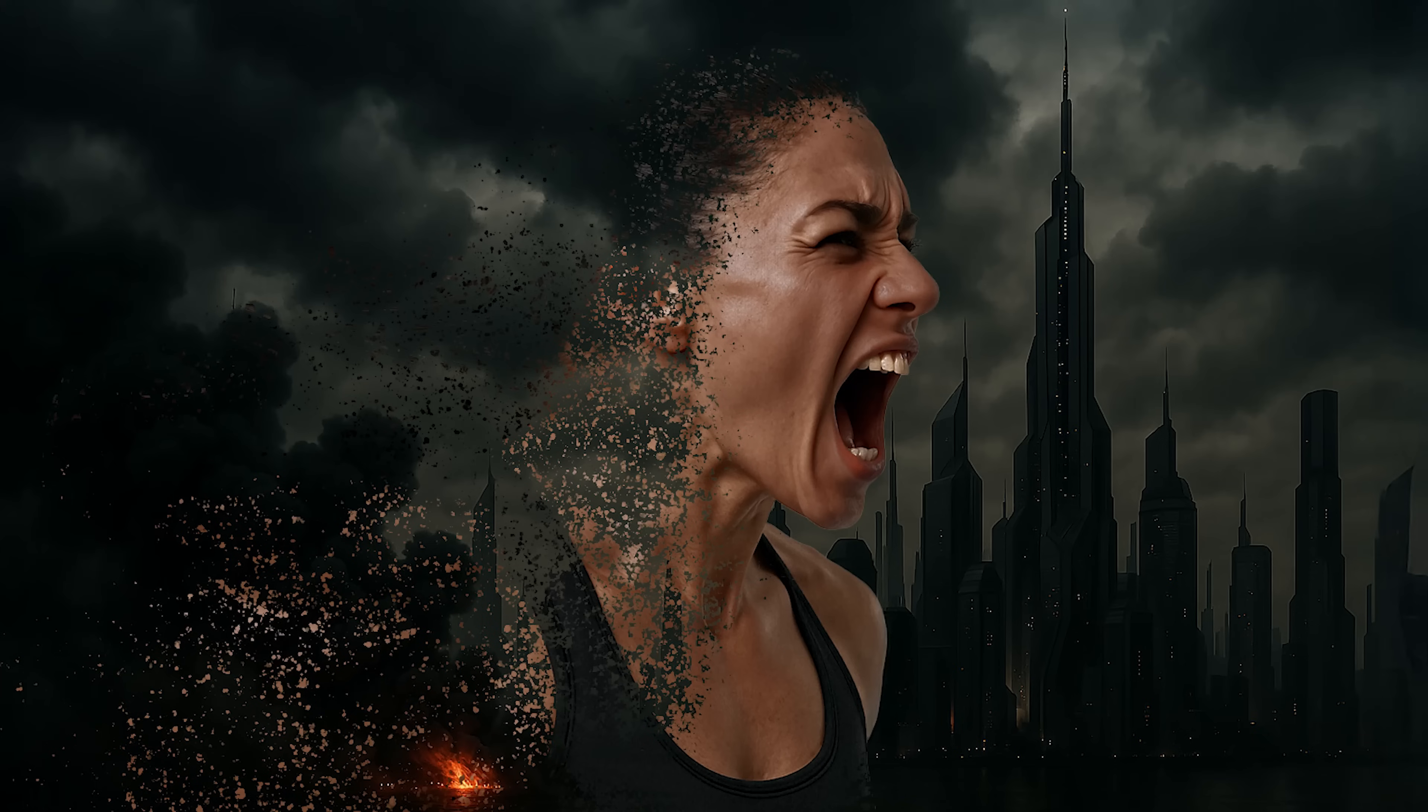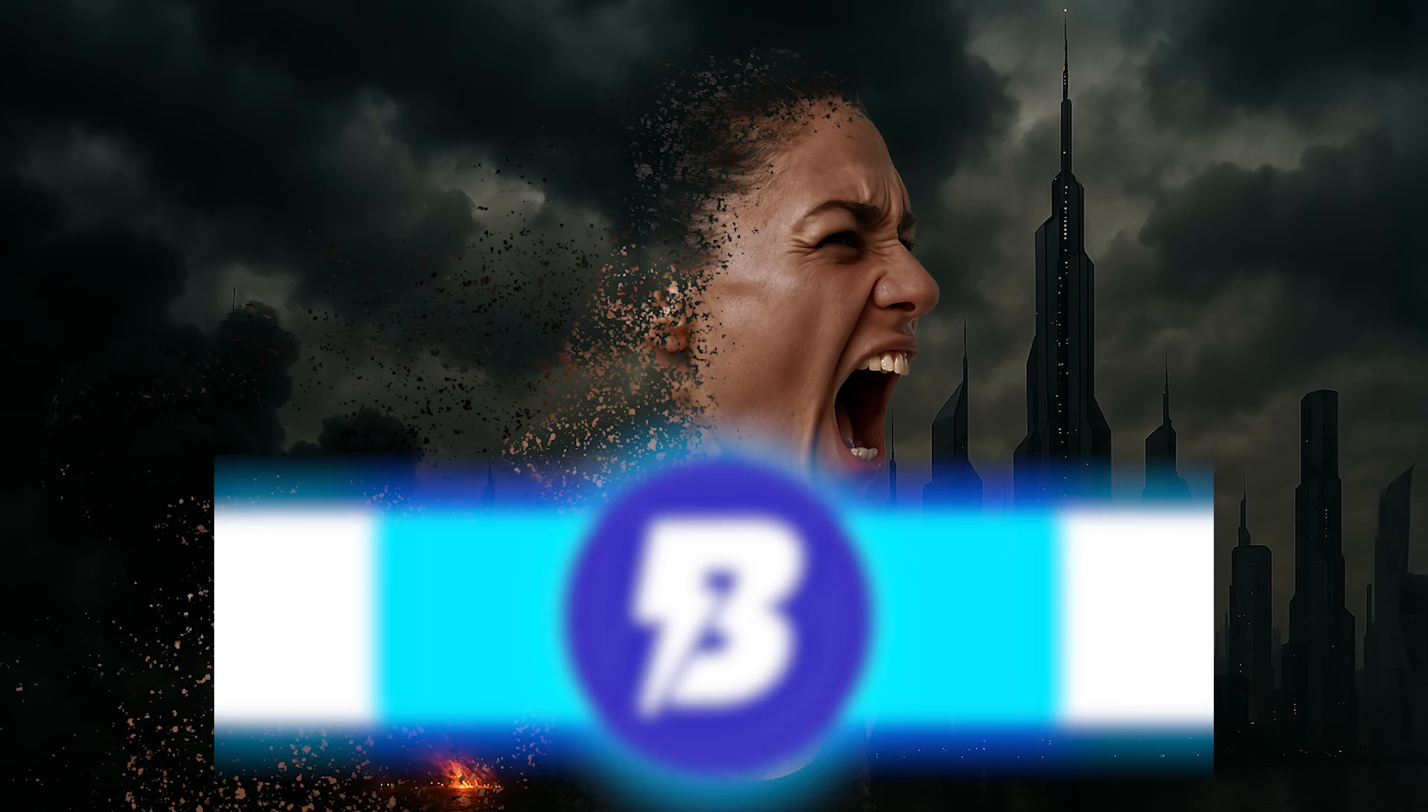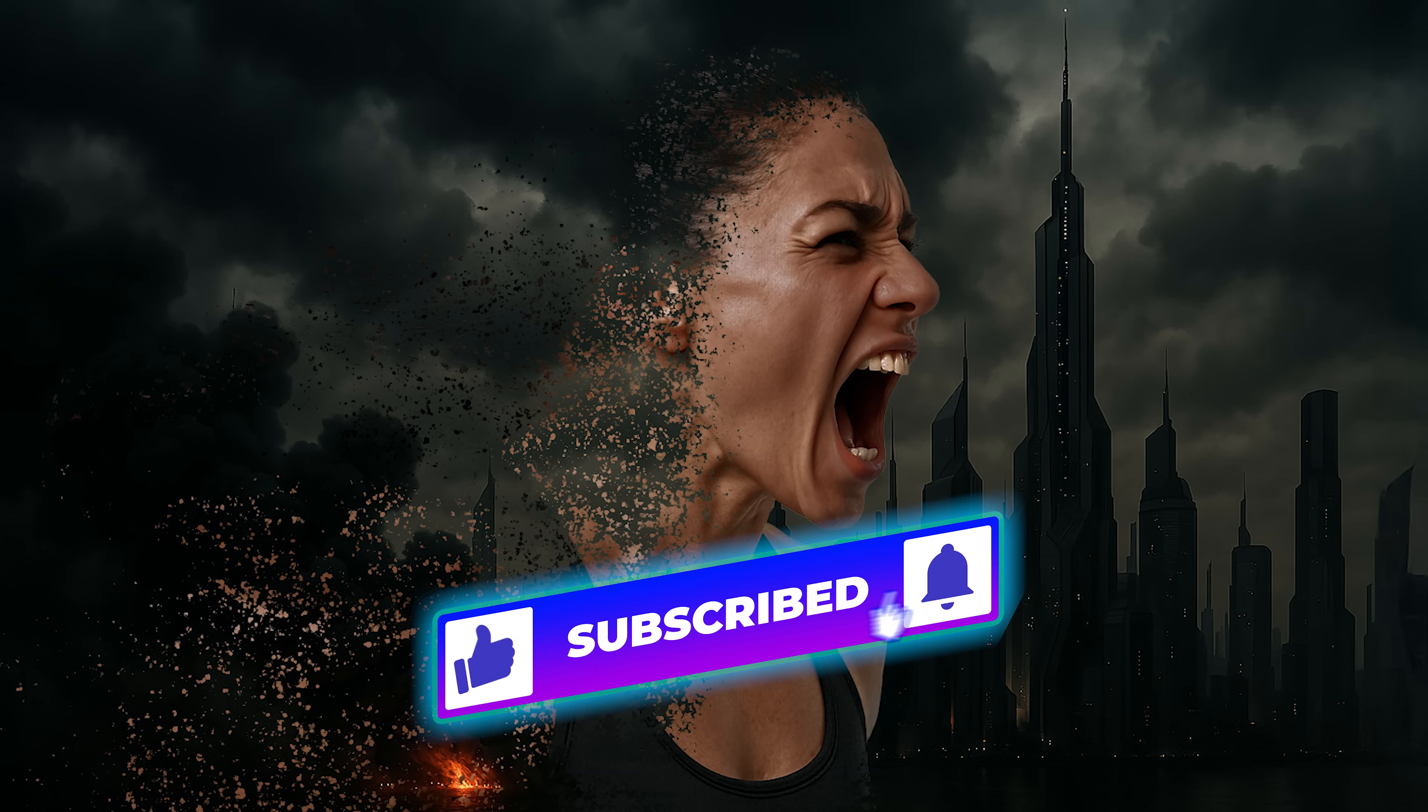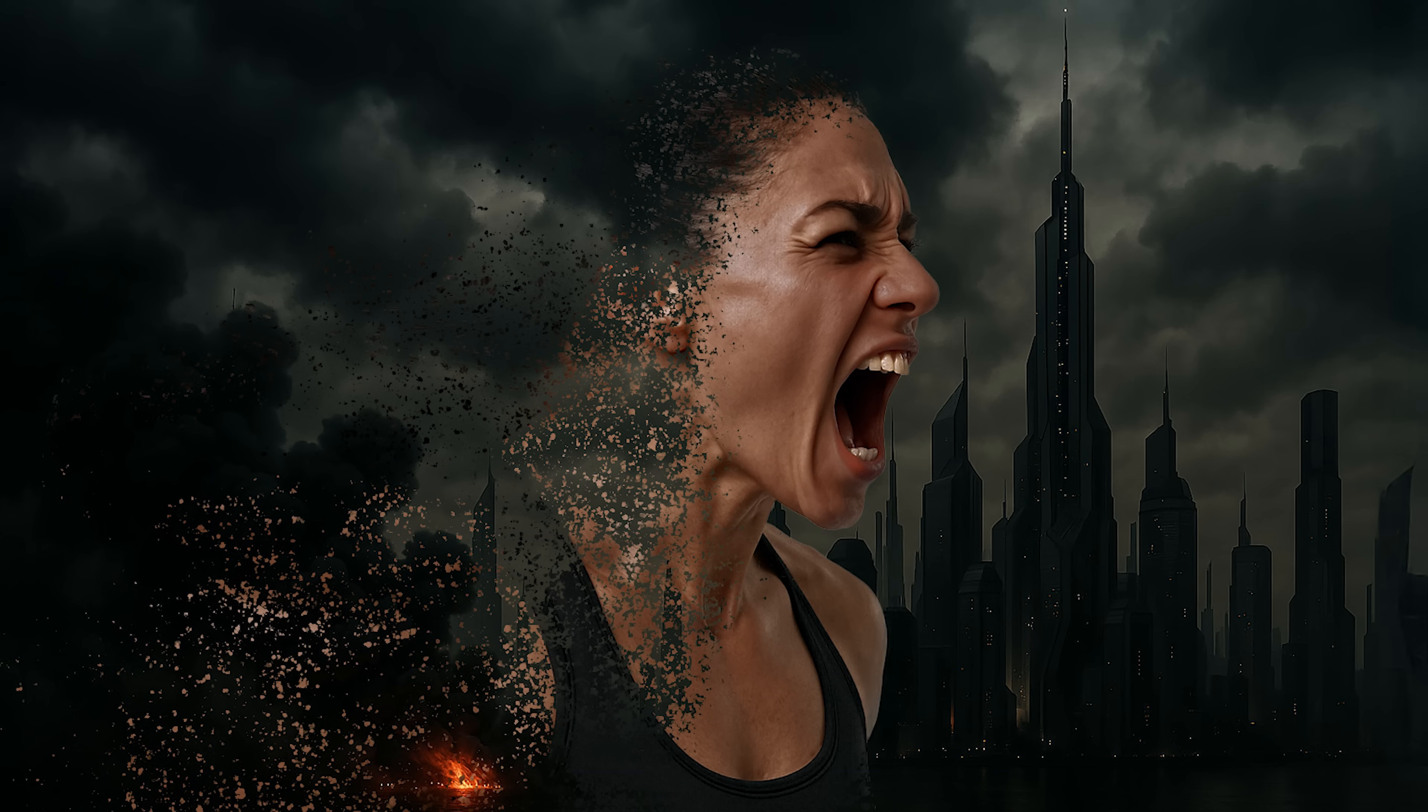And there you have it. You've just created an eye-catching dispersion effect that's ready for any background you choose. Keep exploring, keep experimenting. Photoshop is your creative playground. Catch you in the next tutorial.